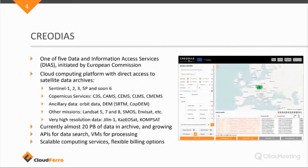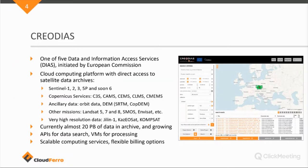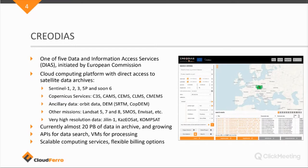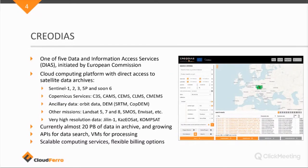Then I will focus on Creodias. Because Creodias is one of the cloud computing platforms that's managed by CloudFerro, there's more. And CloudFerro is also involved in the Wekeo platform, which is one of the other DIAS platforms, but also the CodeDE platform from the German Aerospace Center and a few others as well.